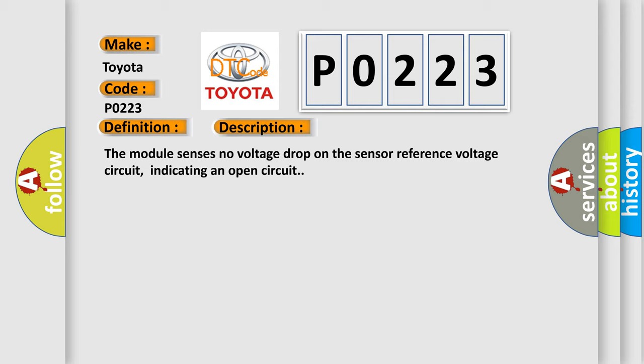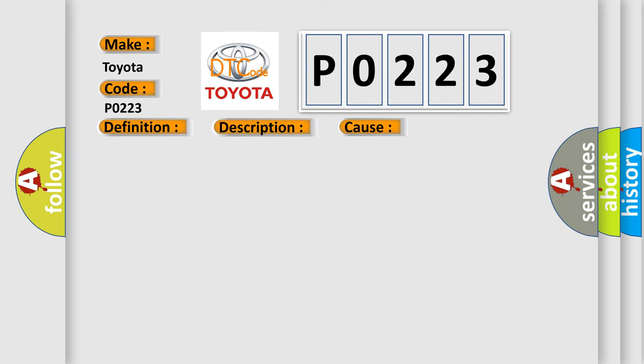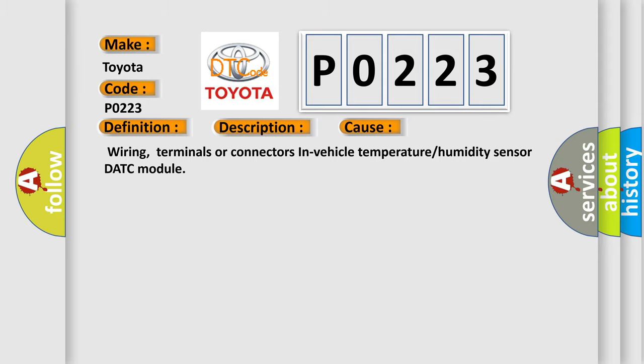This diagnostic error occurs most often in these cases: Wiring, terminals or connectors in vehicle temperature or humidity sensor DATC module.